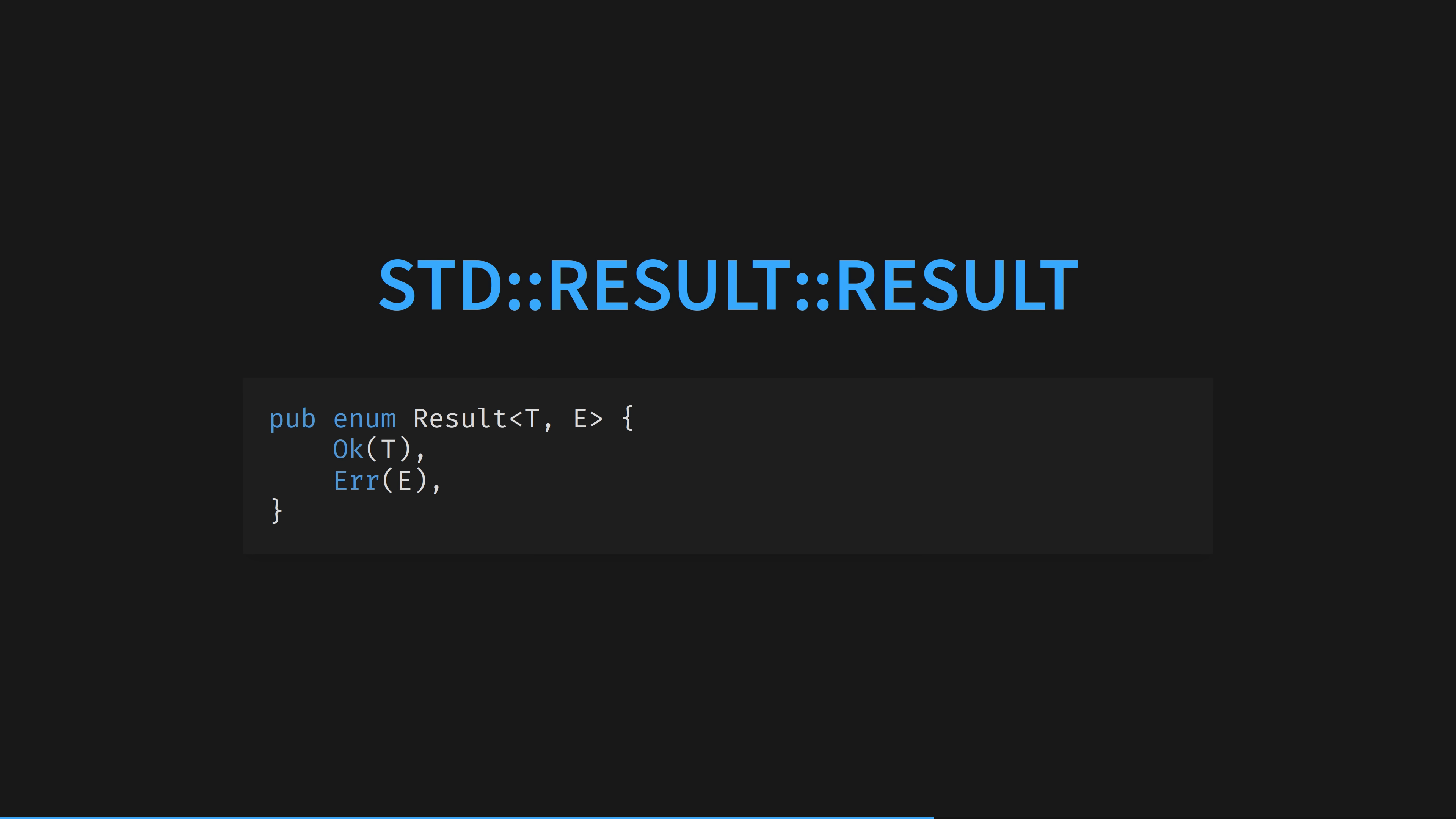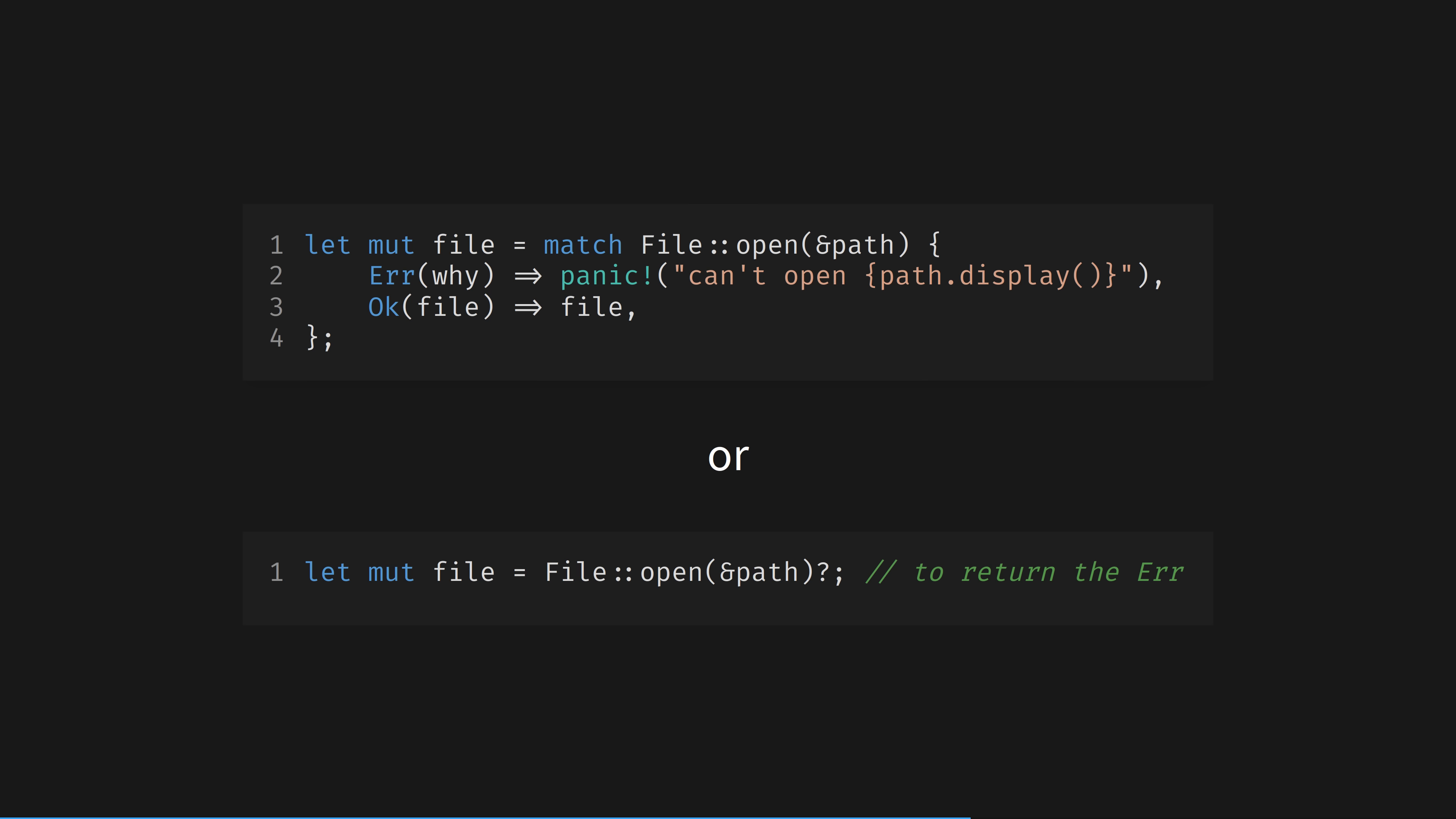Here's the result enum, Rust's answer to error parsing. And it allows you, without an exception system, to handle errors safer and in a more obvious way than any language with exceptions, which often happen implicitly.